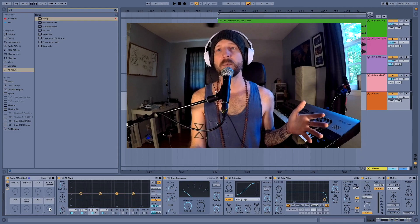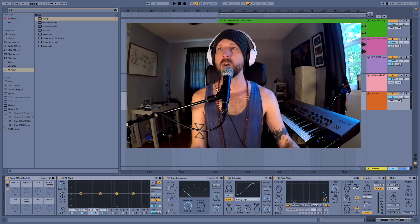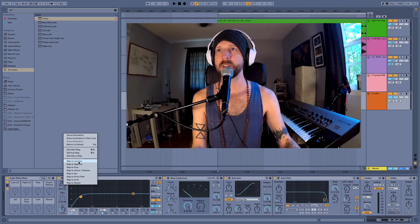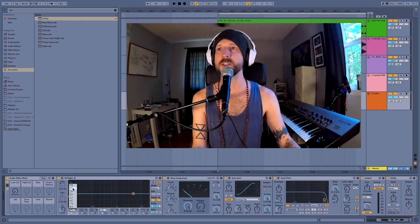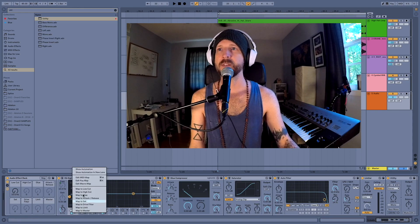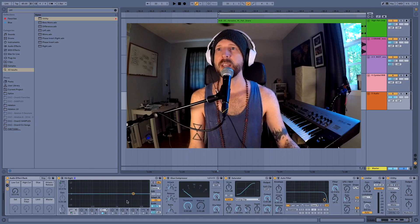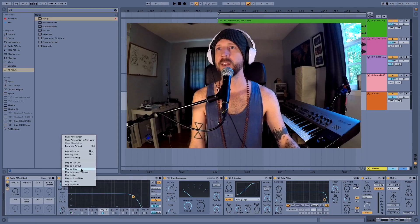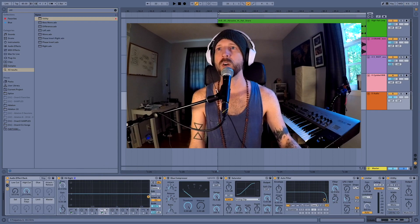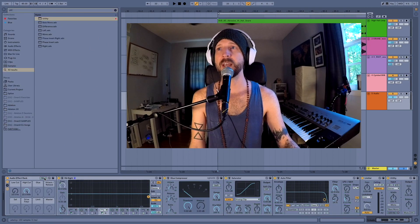Now we start right-clicking the parameters we want to assign to each knob. For the low cut, I'm going to the EQ, turning off points two and three, making point one a high-pass shelf, and mapping that frequency to the low cut macro. I also want to map its on/off to the low cut knob. For the high cut, I'll use EQ point four as a low-pass shelf, right-click the frequency and map it to high cut, and right-click the on/off and map that to high cut as well. These knobs don't work correctly just yet — we'll need to go into map mode to define the parameter ranges. But first let's finish all the assignments.